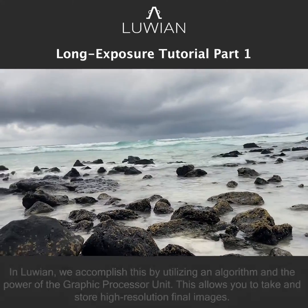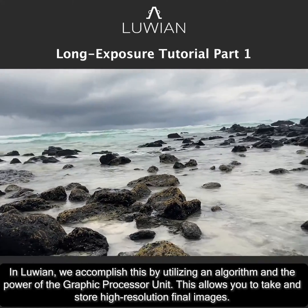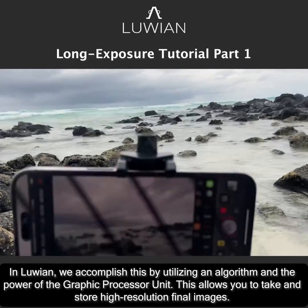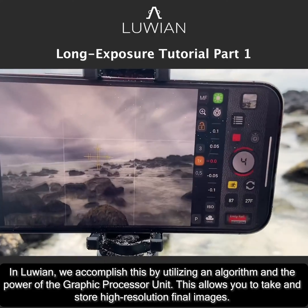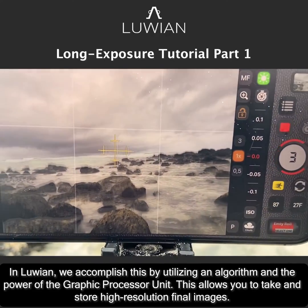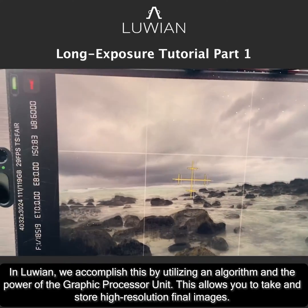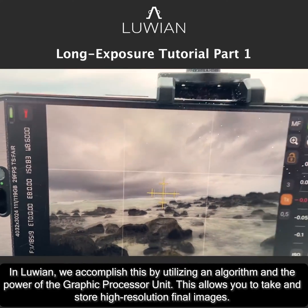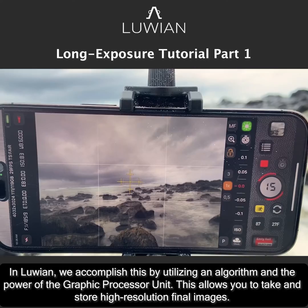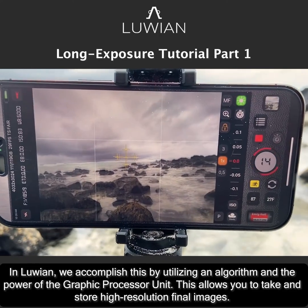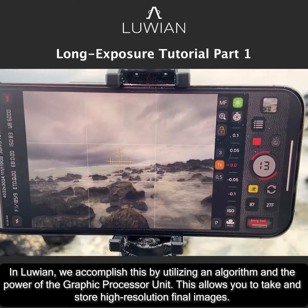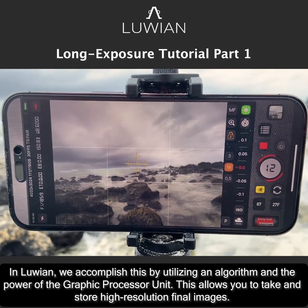In Luian, we accomplish this by utilizing an algorithm and the power of the graphic processor unit. This allows you to take and store high resolution final images.